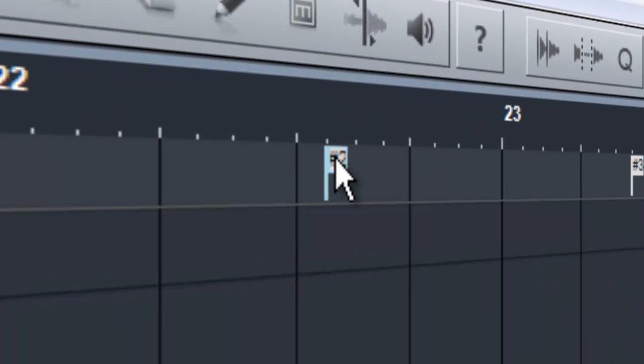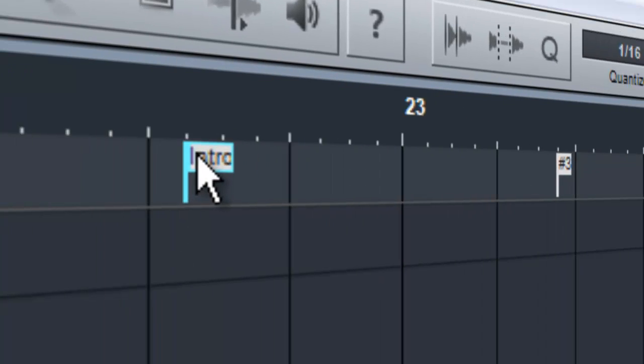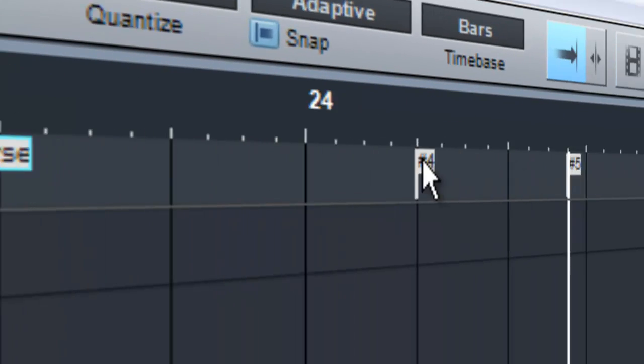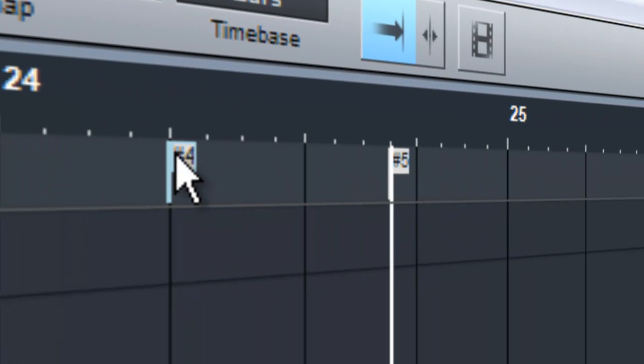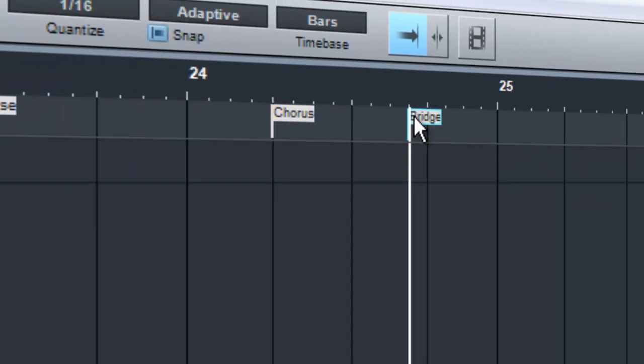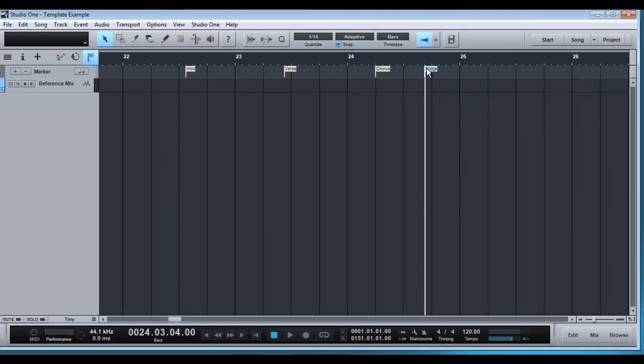So the first one here we would maybe name Intro. Next one would be Verse and maybe a Chorus and possibly a Bridge. Now you can add more as you please or you maybe have a few verse markers and a few chorus markers, but these are the basic ones anyway.